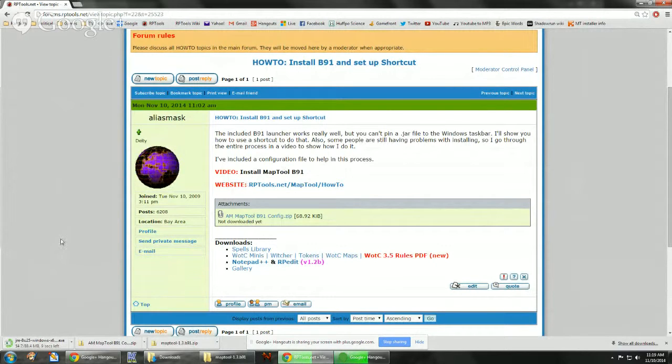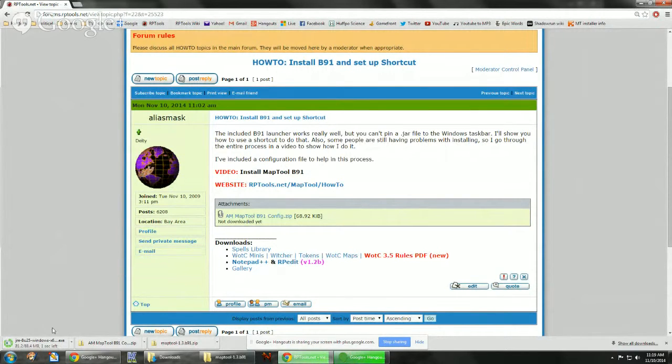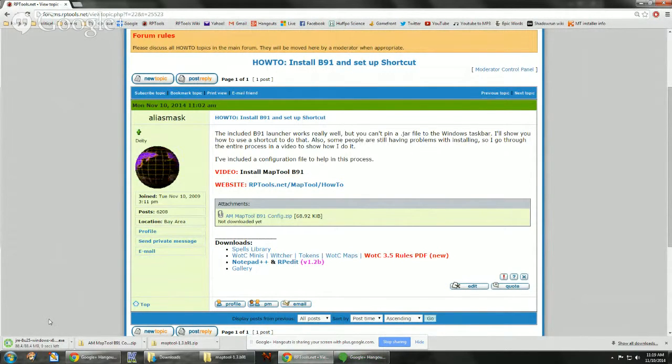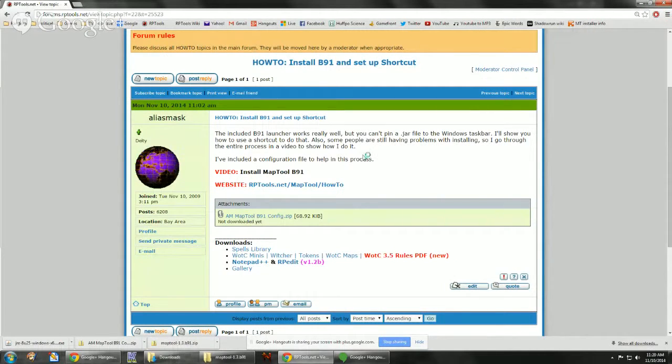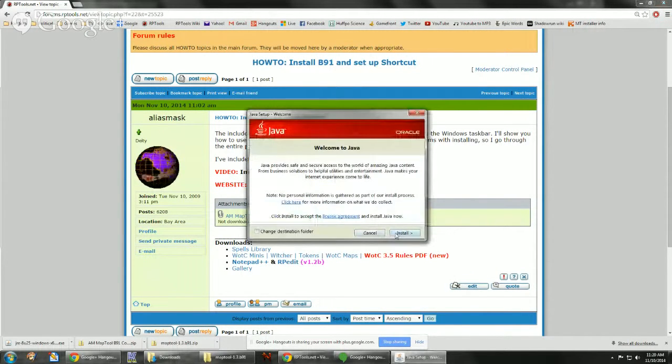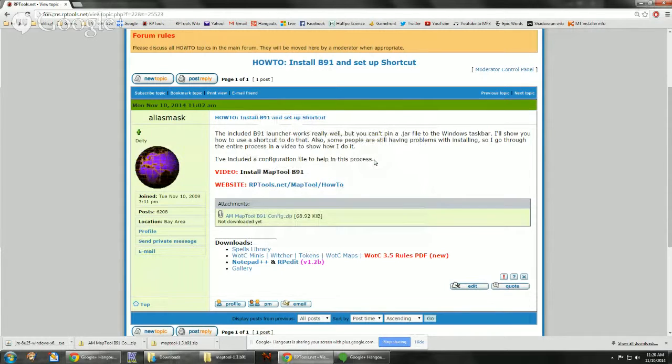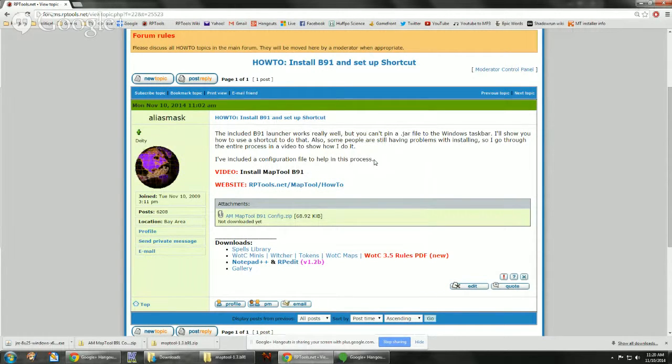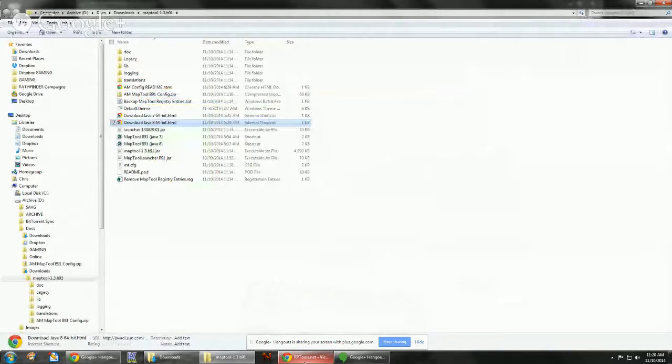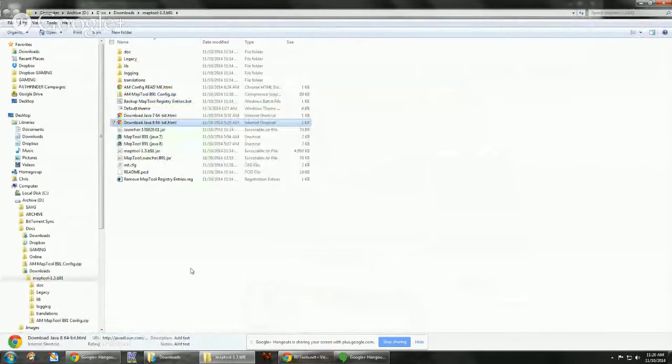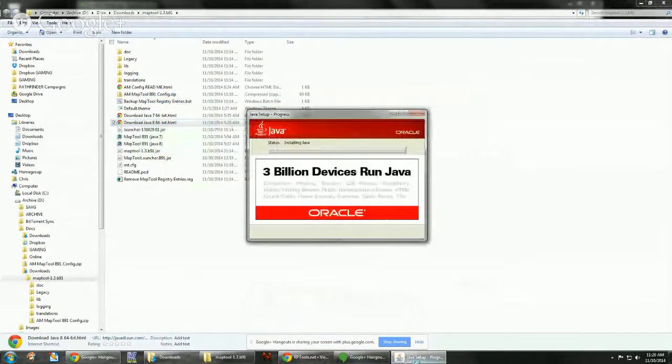So it's just downloading it to your downloads folder. And once it finishes, we can just click the link there and it'll install it. I'm going to add a little dead air here while it's installing. There we go.